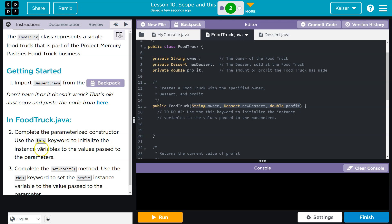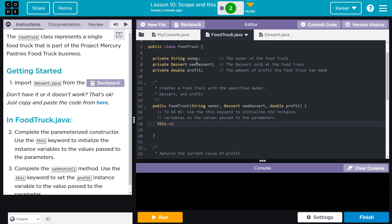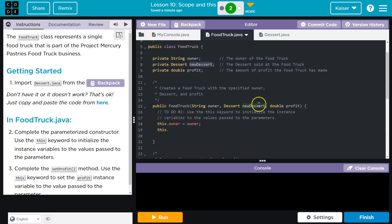Use the this keyword to initialize the instance variables to the values passed to the parameters. We have owner, dessert, and profit. Without using this, when this method runs, the computer won't know — if I say new dessert, like this, the computer has no idea.